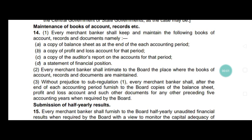Good evening, dear viewers. Welcome to my YouTube channel. This is Arun Gereddy. In today's class, I would like to discuss the maintenance of books of account and records in relation with merchant banking.